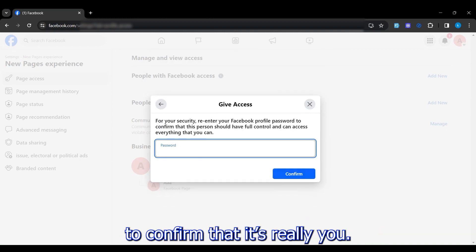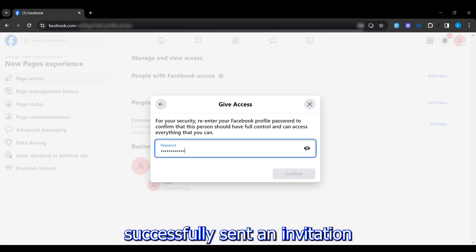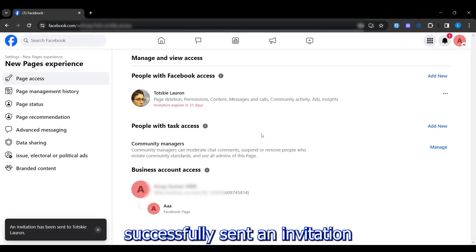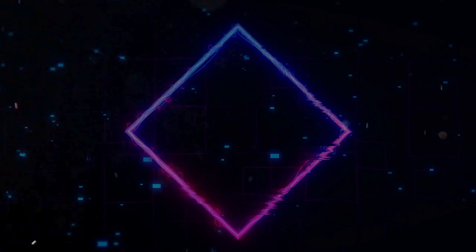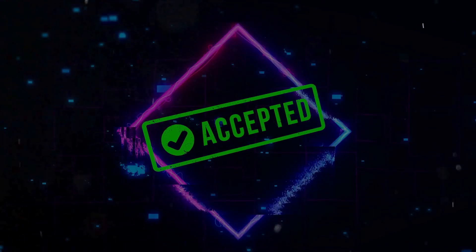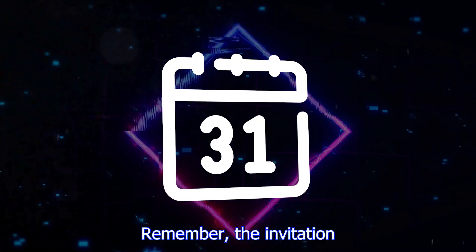You might need to type your password to confirm that it's really you. Just enter it and click Confirm. You've successfully sent an invitation to the person you want to add. All they need to do is accept the invitation.